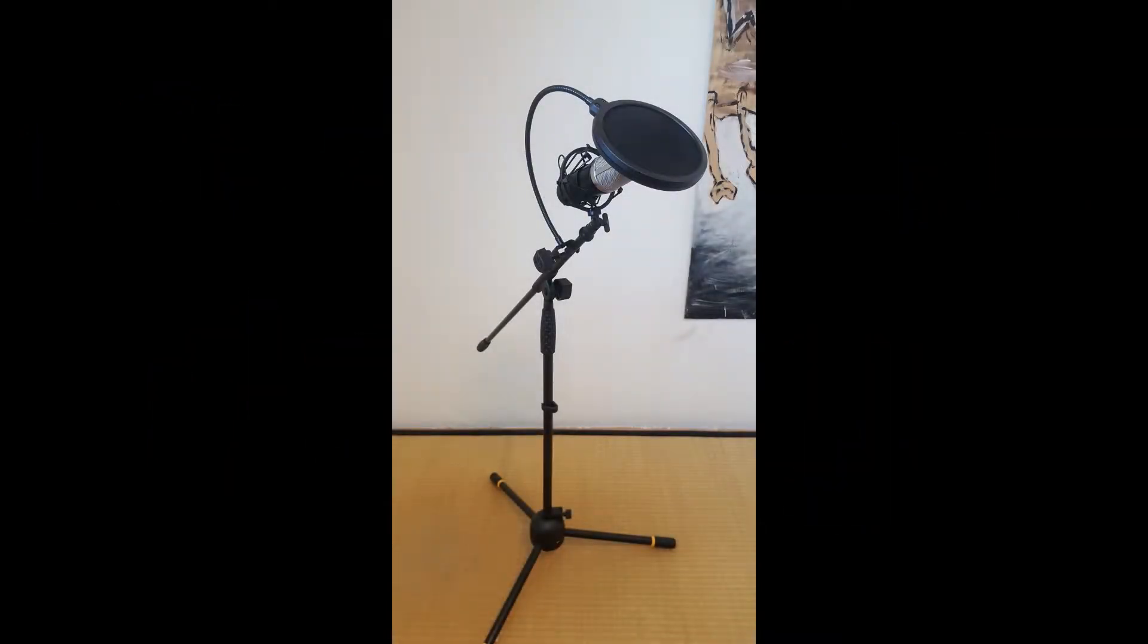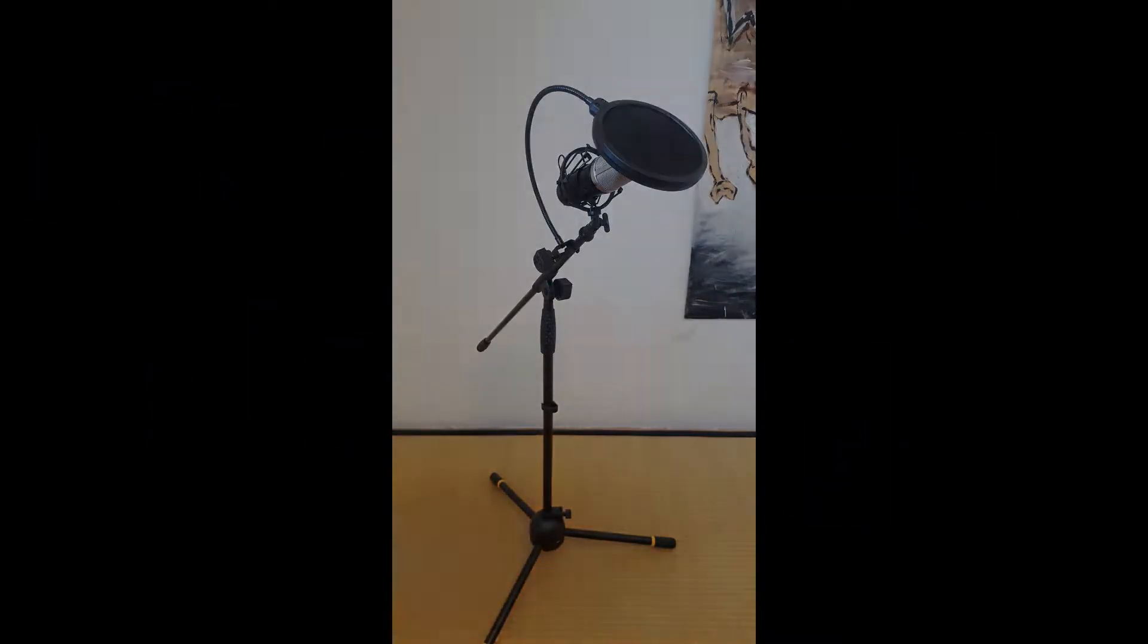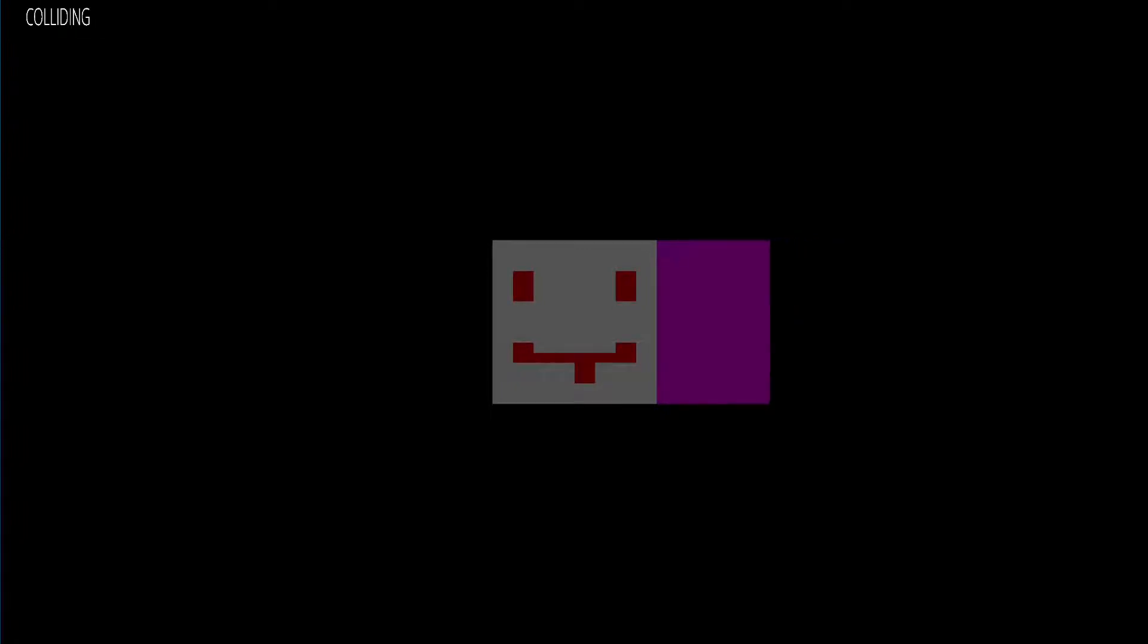Welcome to my new devlog, this time with a new microphone. I want to tell you what I did in the last two months.